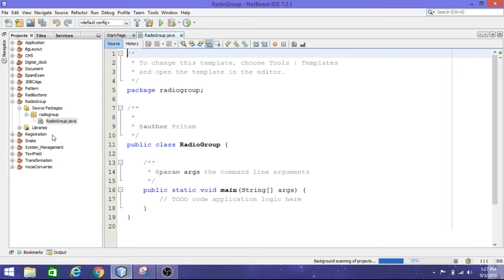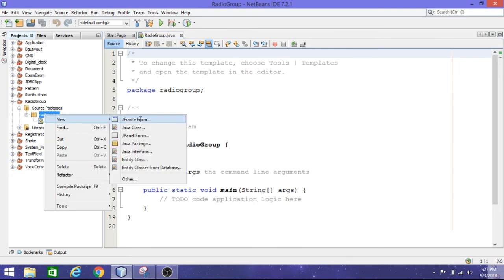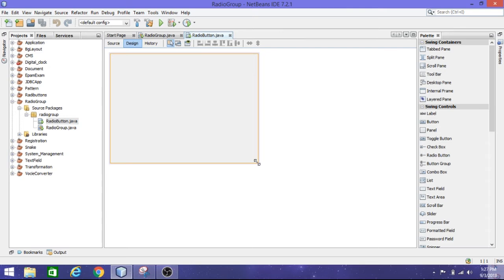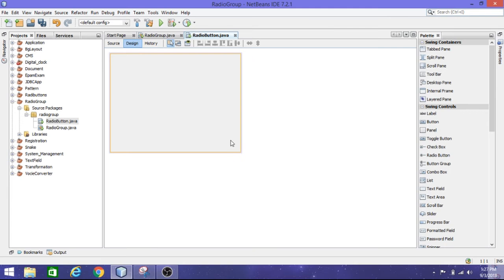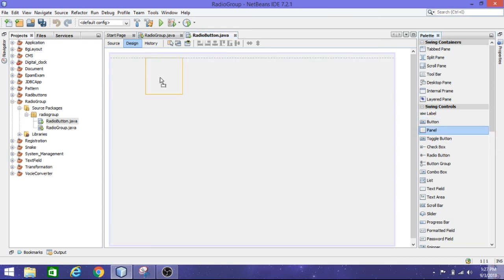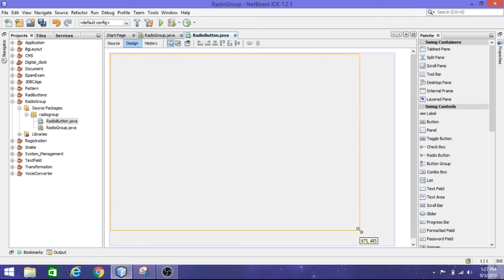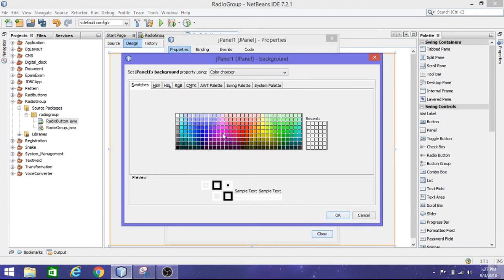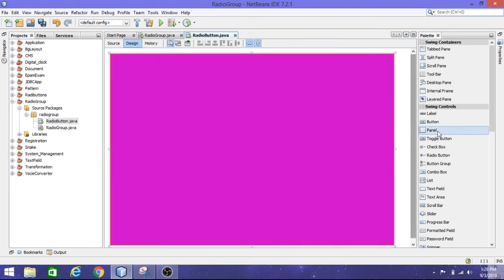In the main package I'm going to create a JFrame — one form called 'radio button'. In this form I'm going to write something. Inside this form I'm going to use a panel and drag it. Right-click on it, go to properties, and change the background if you want. I'm going to take a pink color.